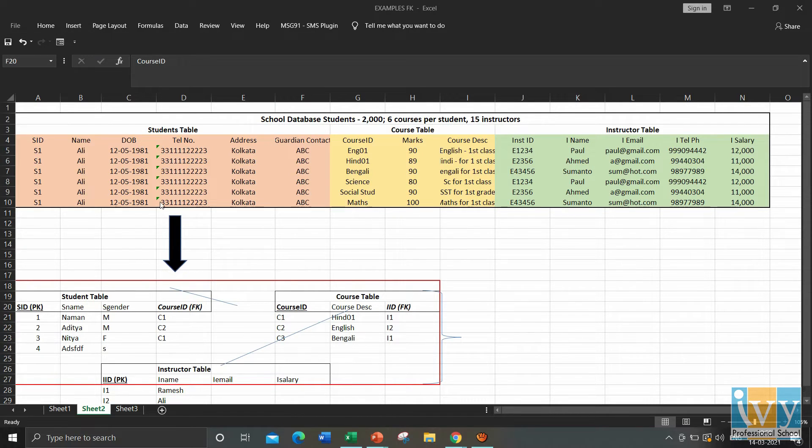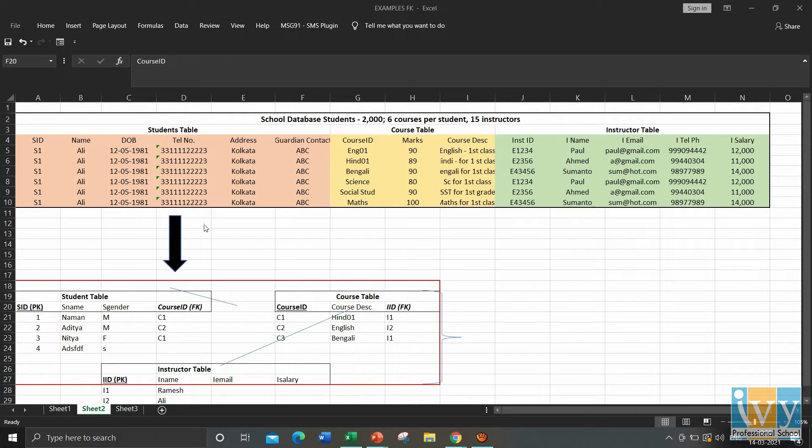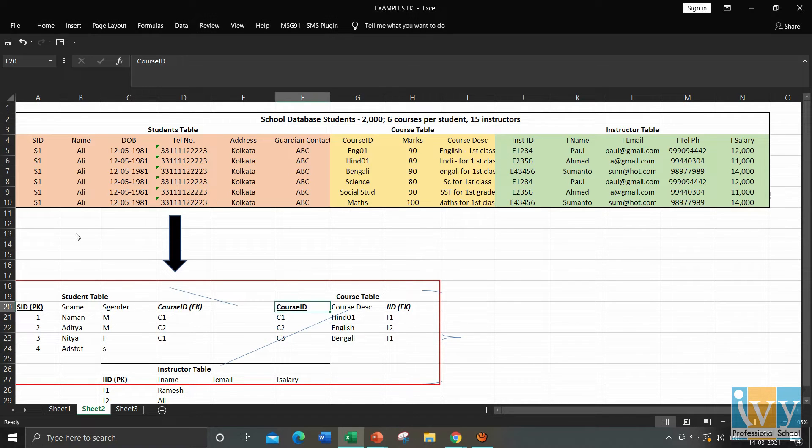After we divide the information into various tables and ascertain the primary key comes linking into the picture. That is the relationship between the tables. And how do we create that relationship between two tables? We create a common column between the tables, which is called as foreign key.